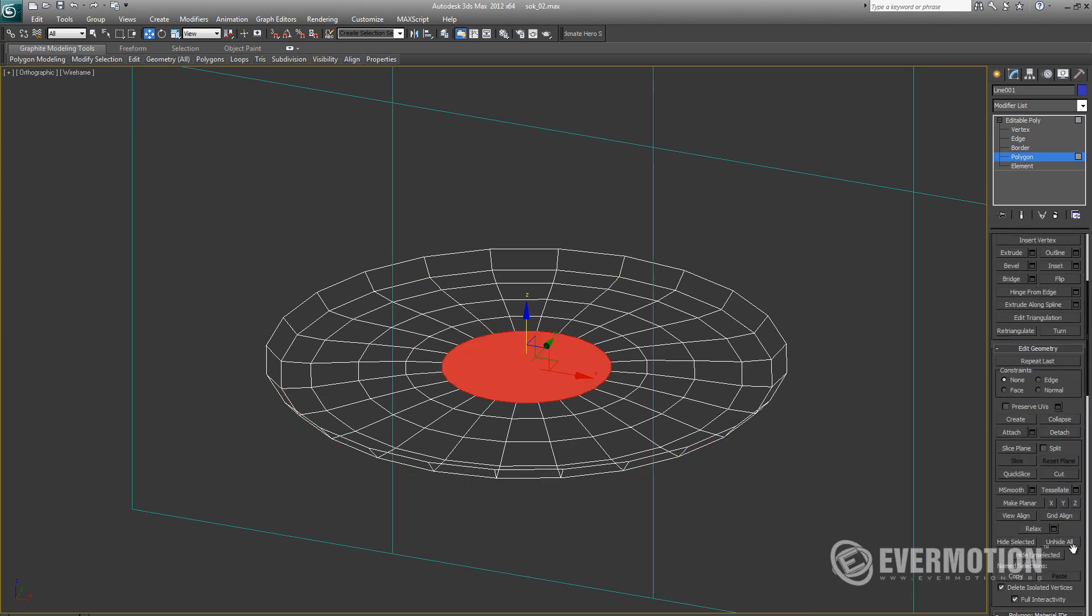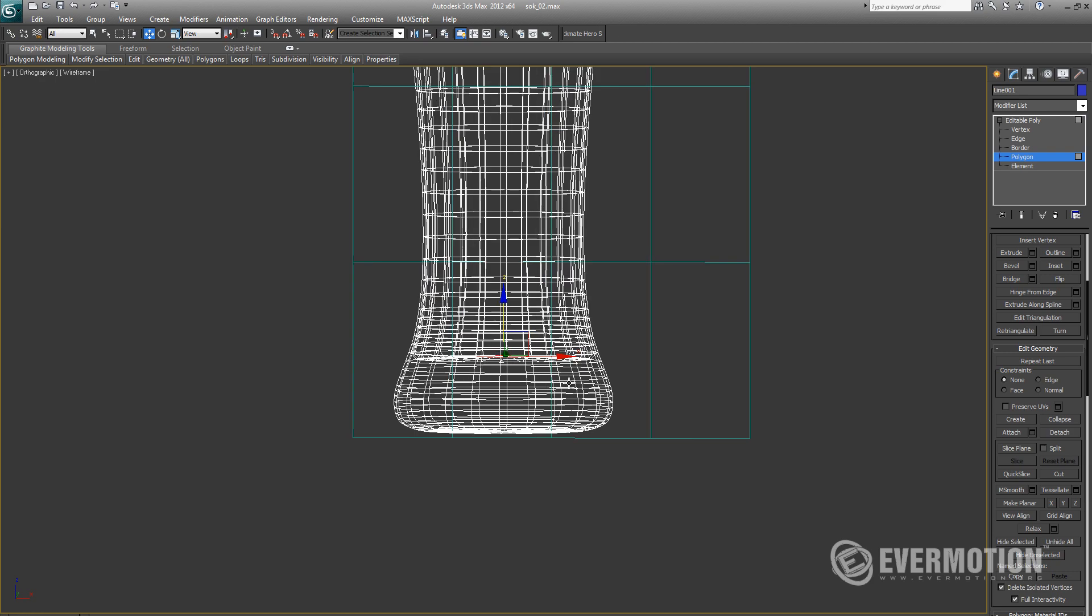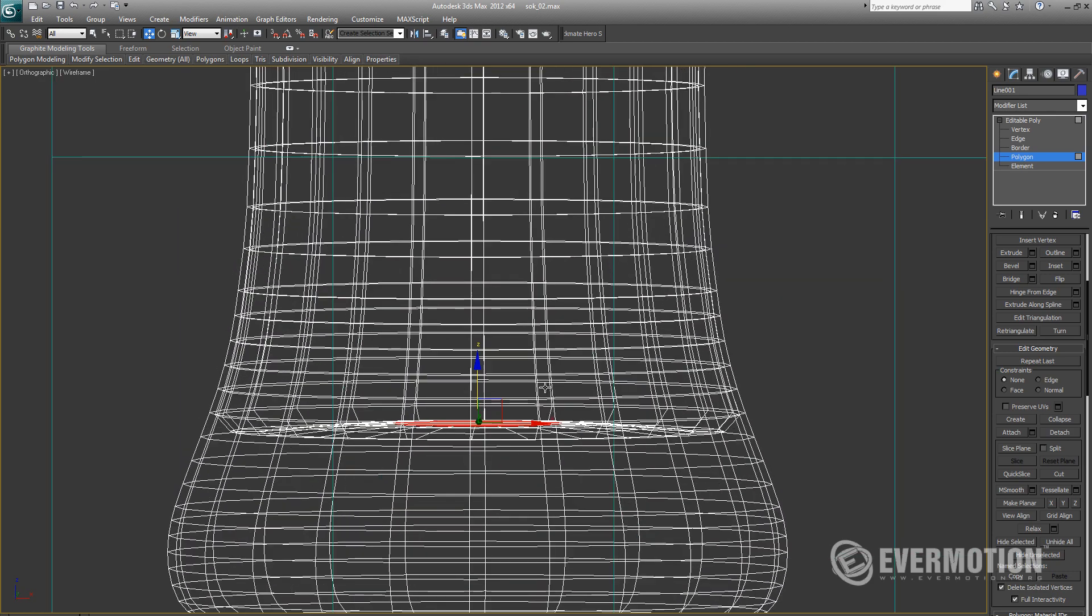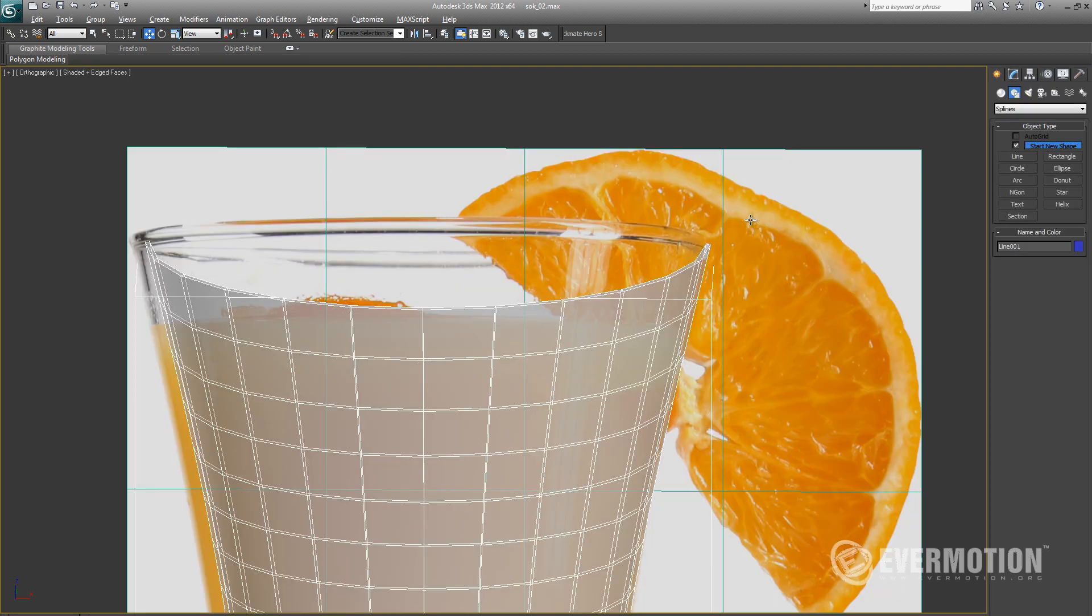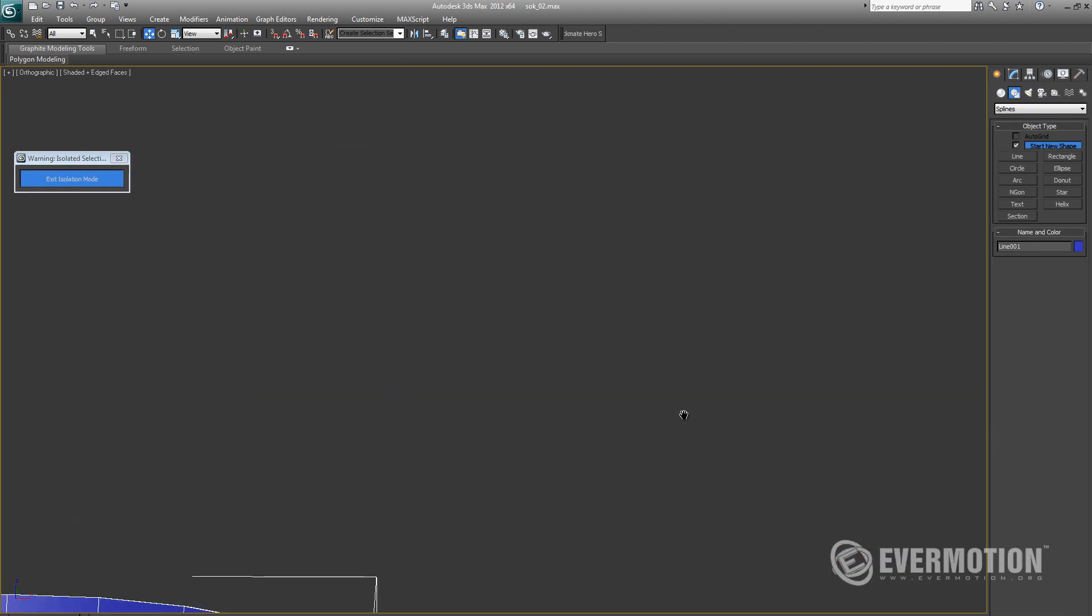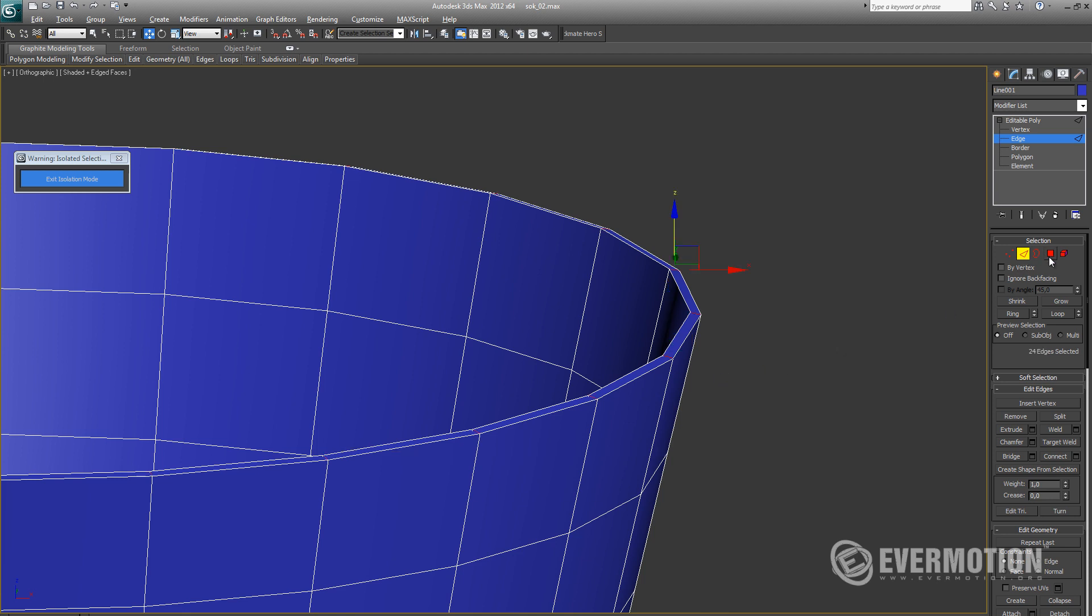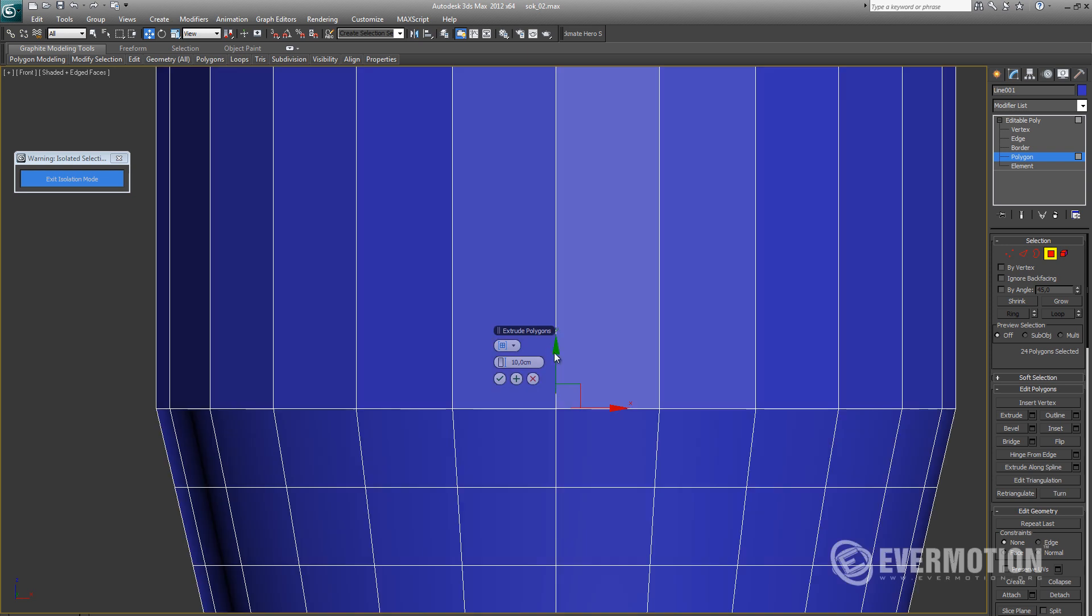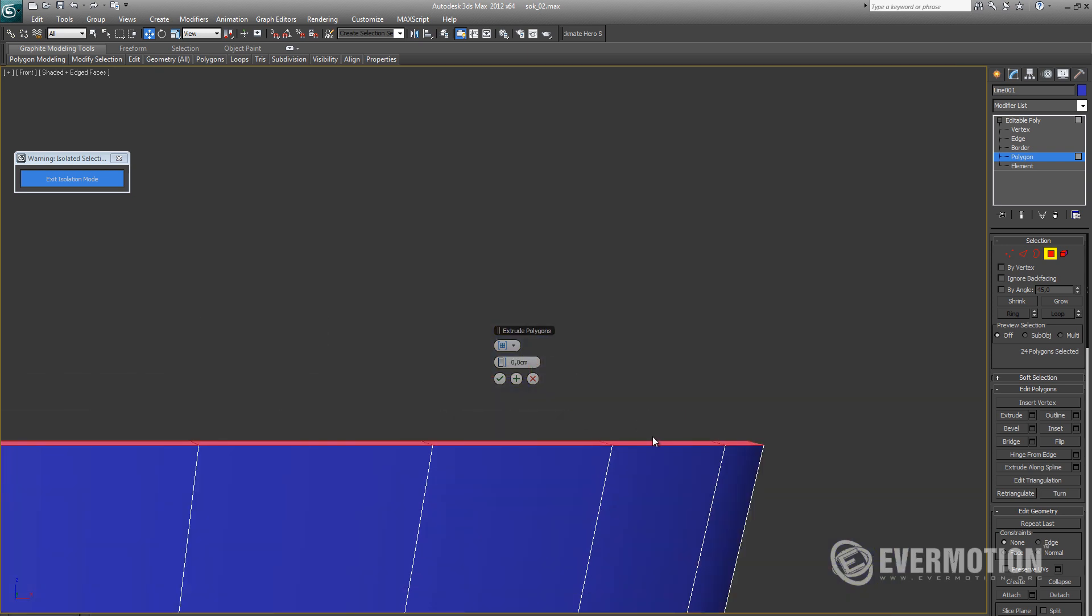Right now we can unhide all the polygons. Let's make a little adjustment at the top of our glass, because our reference glass has a little, some kind of bulge at the top edge. So let's make it as well.